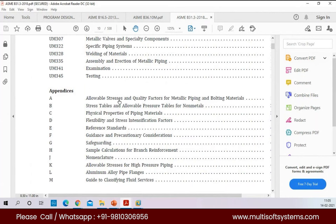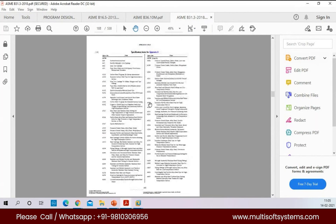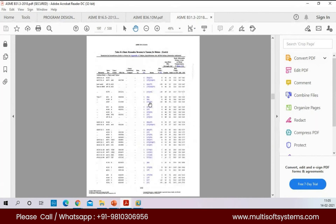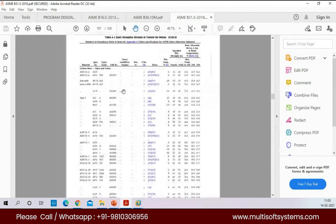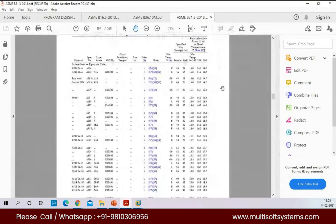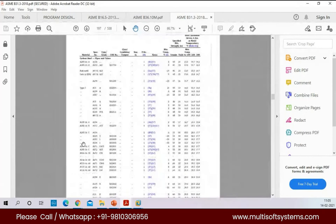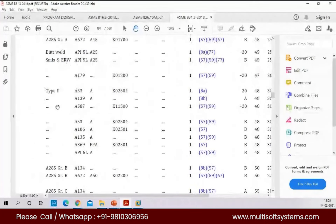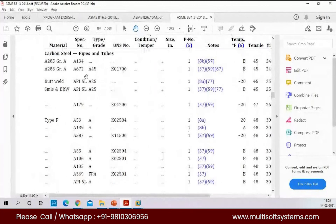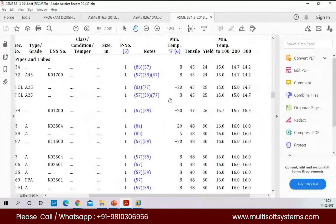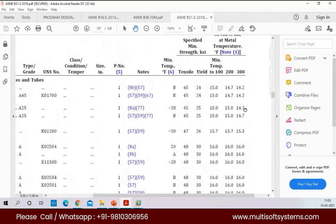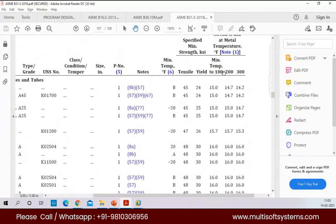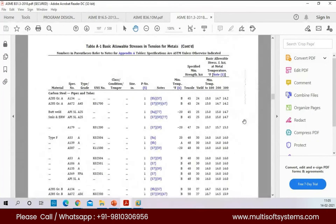As a stress engineer, he must know how to read Appendix A. Based on the material and the temperature, we have the allowable values. These are all the materials — different materials are mentioned with their UNS numbers. And then the temperature details: for each temperature, what are the allowable values.